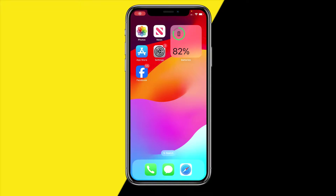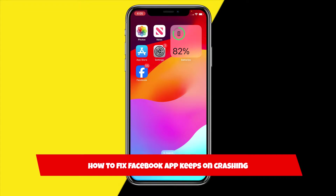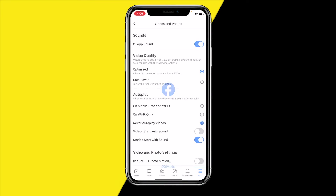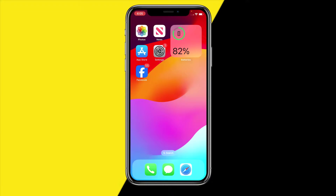Hello everyone, welcome to this video. I'm going to show you how you can fix the Facebook app keeps crashing. If your Facebook app just keeps on crashing, I've found a lot of different ways to fix this. It's going to be a little bit longer of a video than normal because Facebook is just an extremely big app, so there are a lot of reasons what is causing this issue. Let's just immediately get started with fix number one.